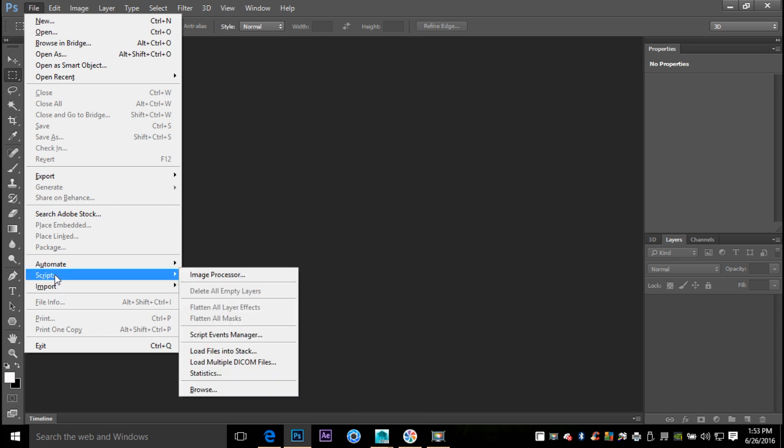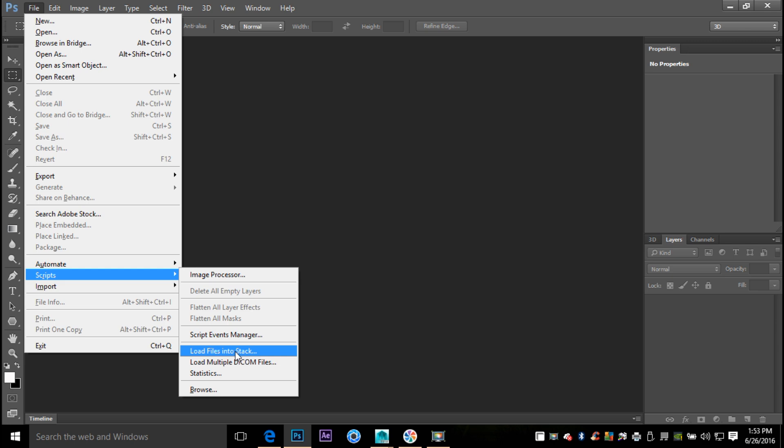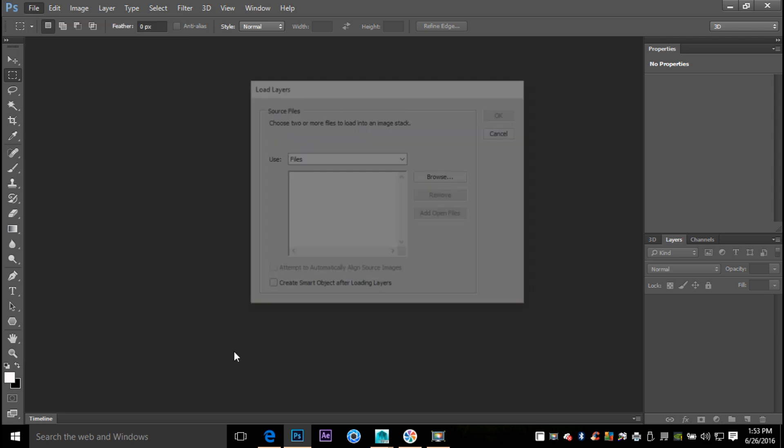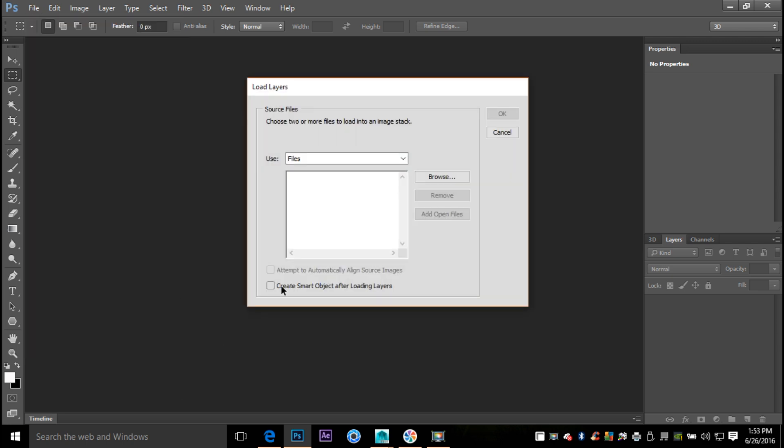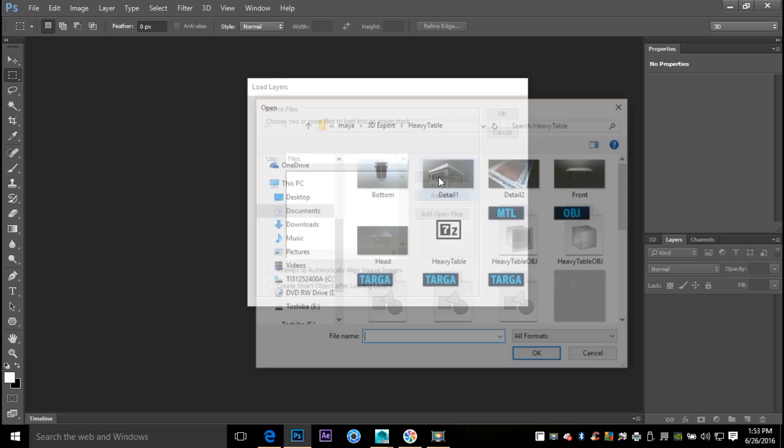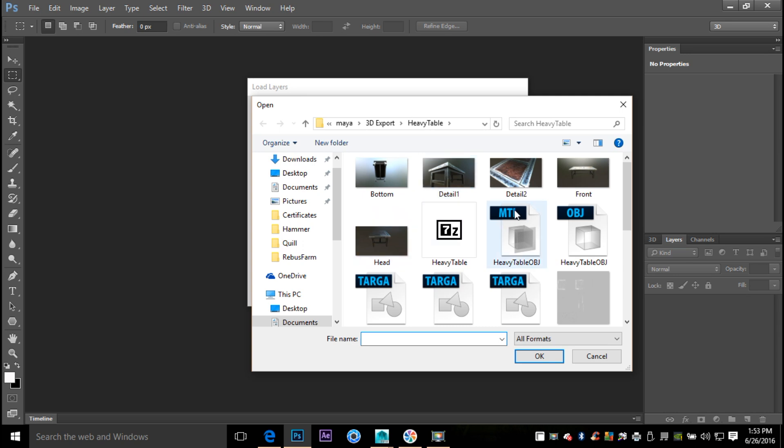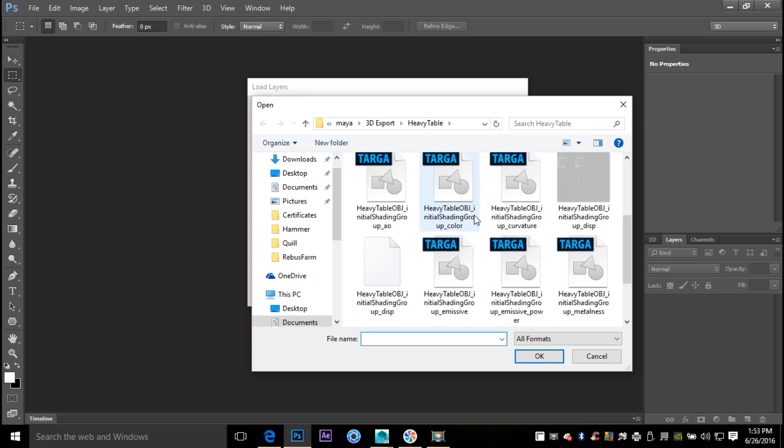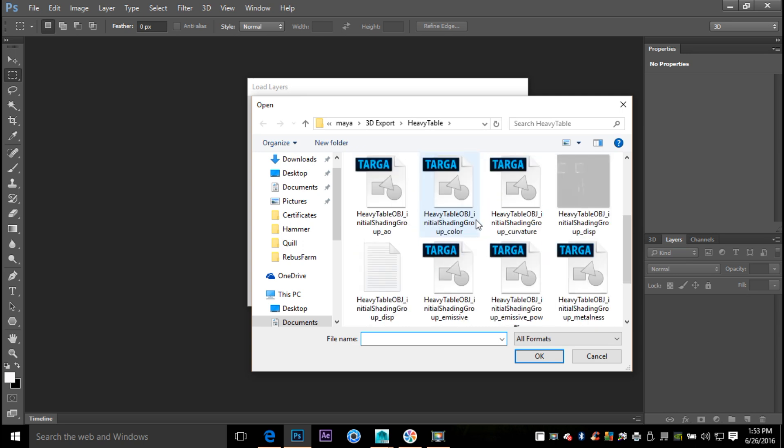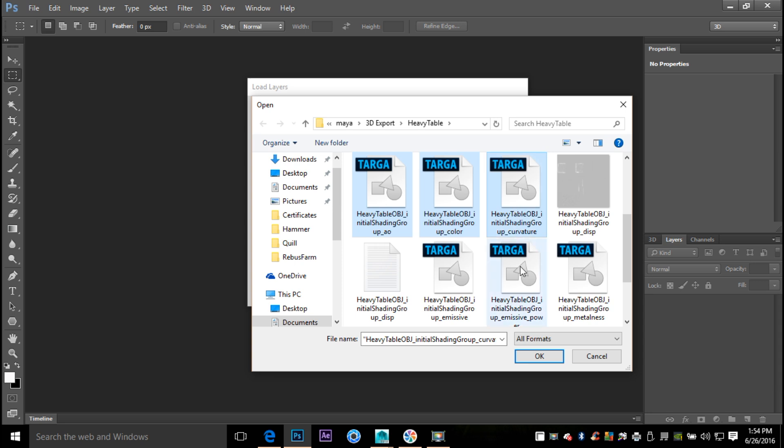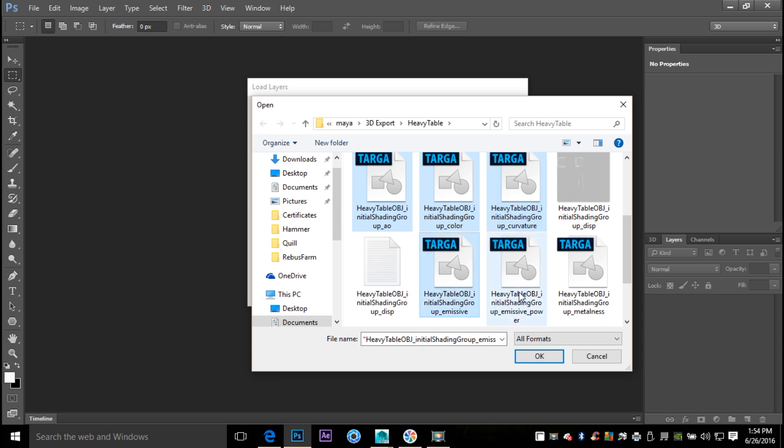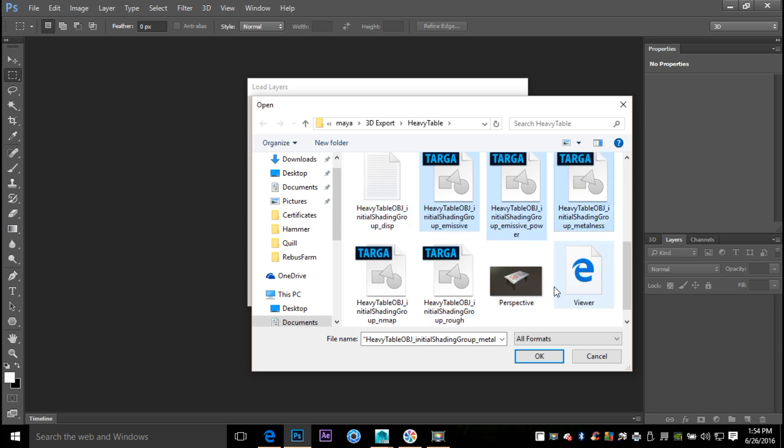Okay, now I'm gonna click on Browse and I just have an example here of a table that I did, and we're just gonna take a bunch of these layers here. So we've got ambient occlusion, we've got color, curvature, let's say we got the emissive, emissive power, metalness, and what else, we'll take these as well.